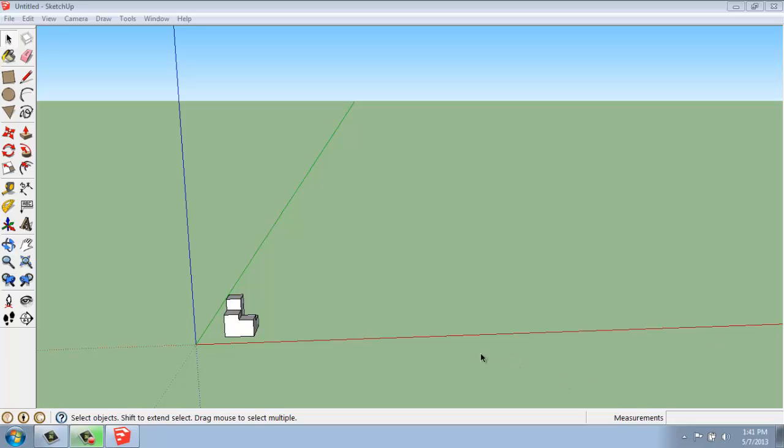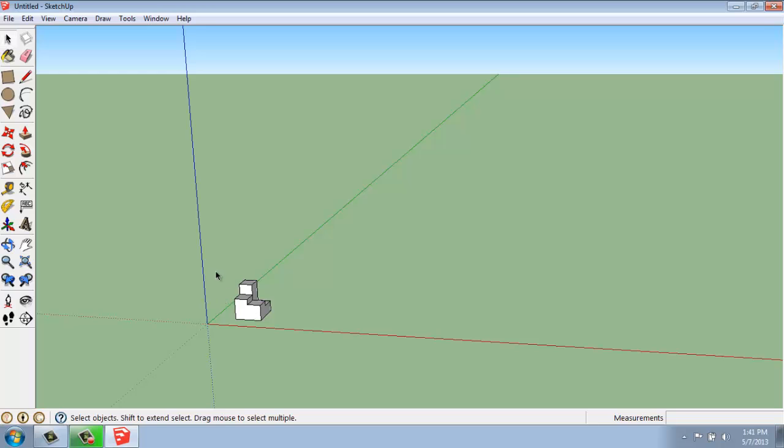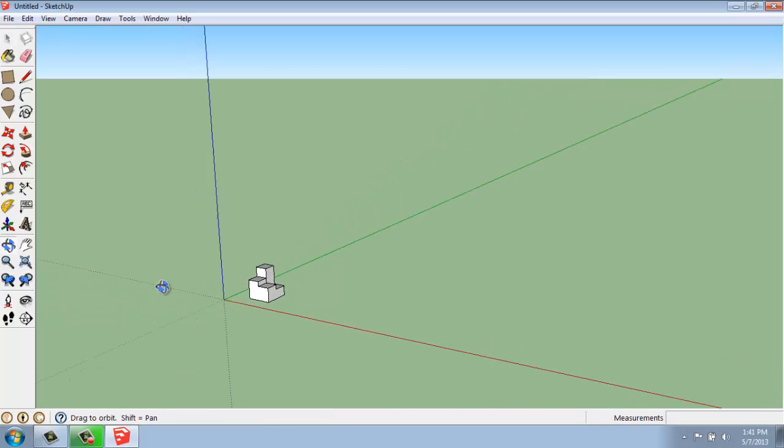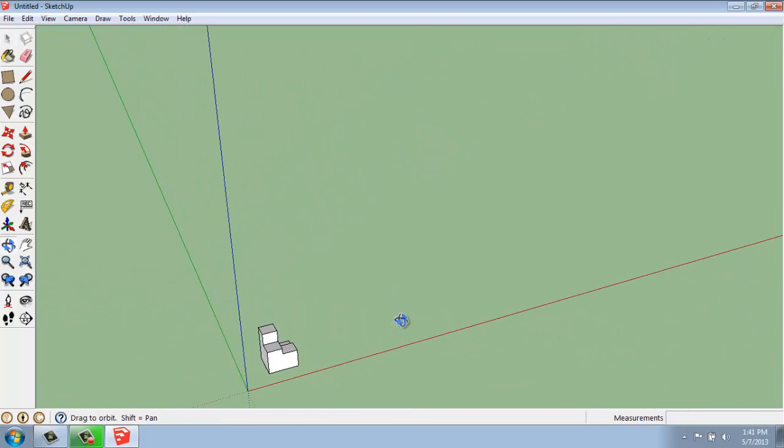So if we had an object here, and we wanted to create an evenly spaced group of copies of this object, we can either use Multiply or we can use Divide.